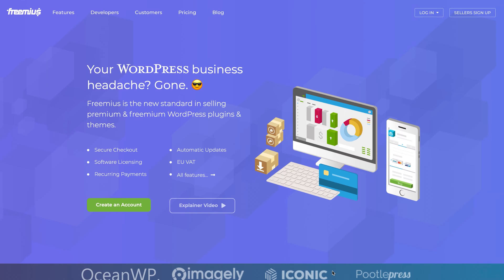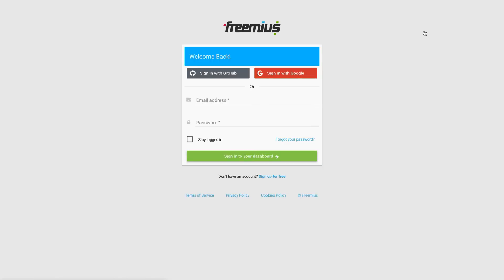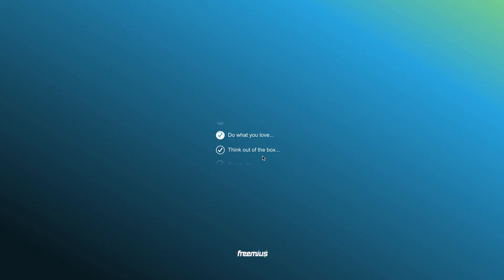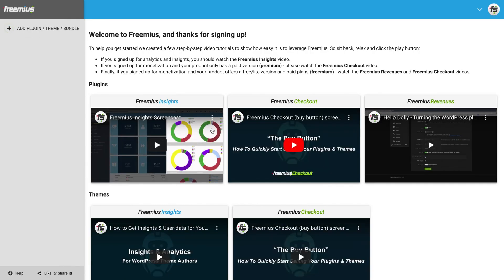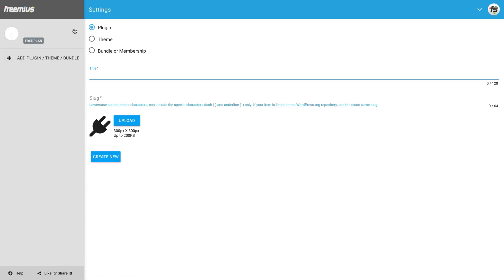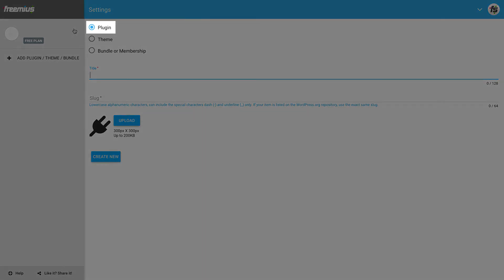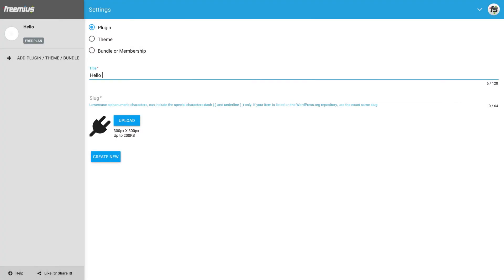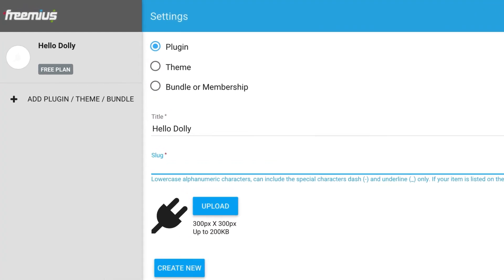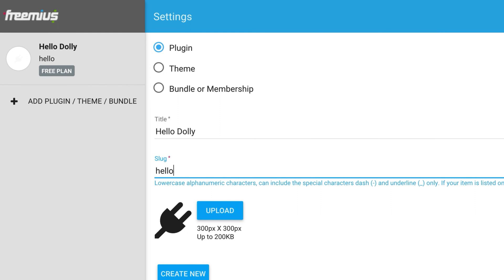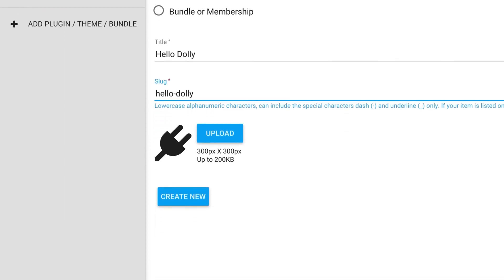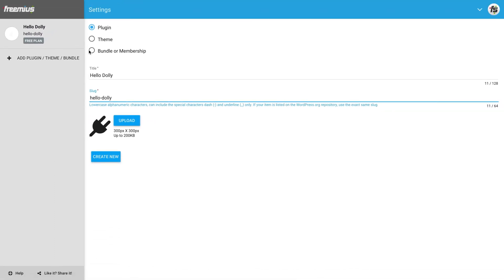First, let's add the plugin on Freemius and configure its plans. Log in to the Freemius Developer dashboard and click on Add Plugin. Make sure that the radio button is set on Plugin and give it a title. We'll make sure to use Hello-Dolly for the plugin's slug, exactly matching the slug from WordPress.org. You can choose a custom icon for it if you want. Click on Create New to confirm.